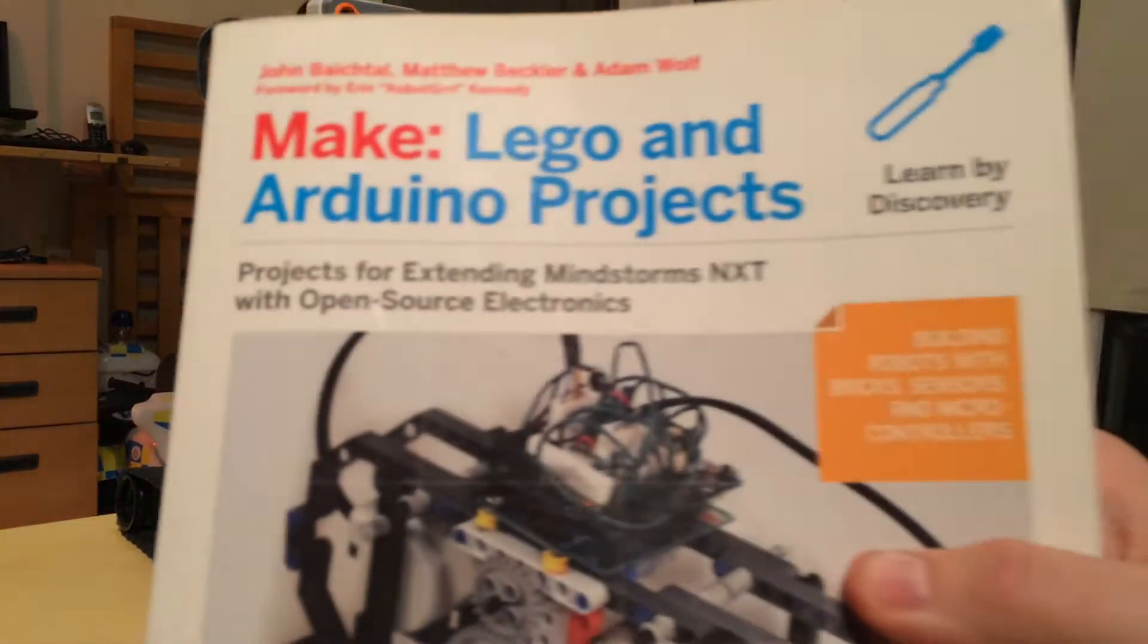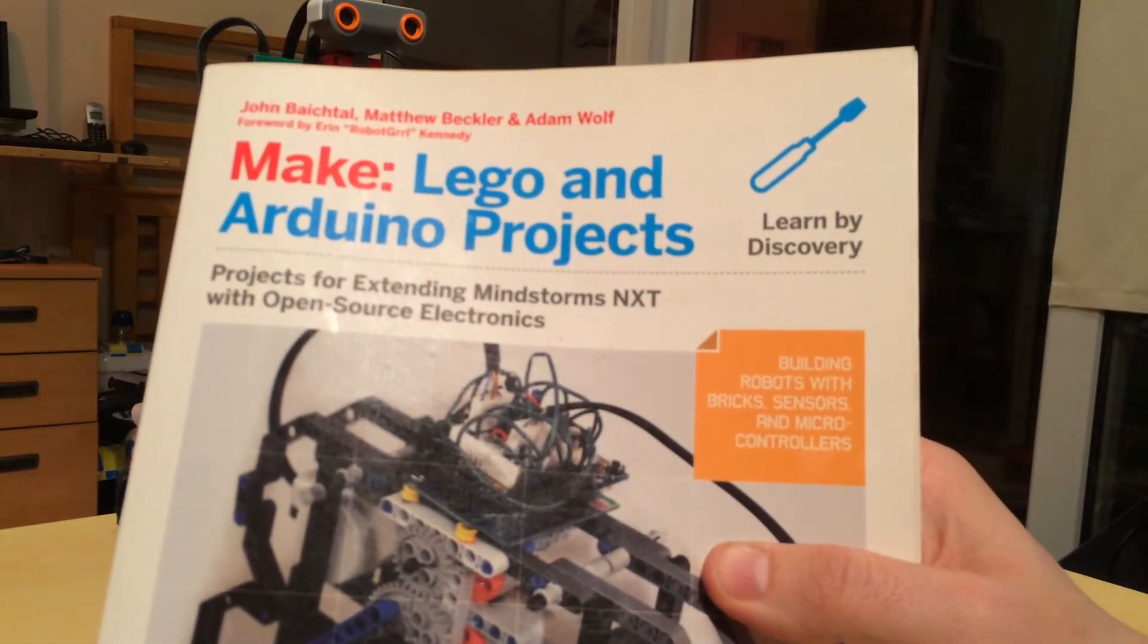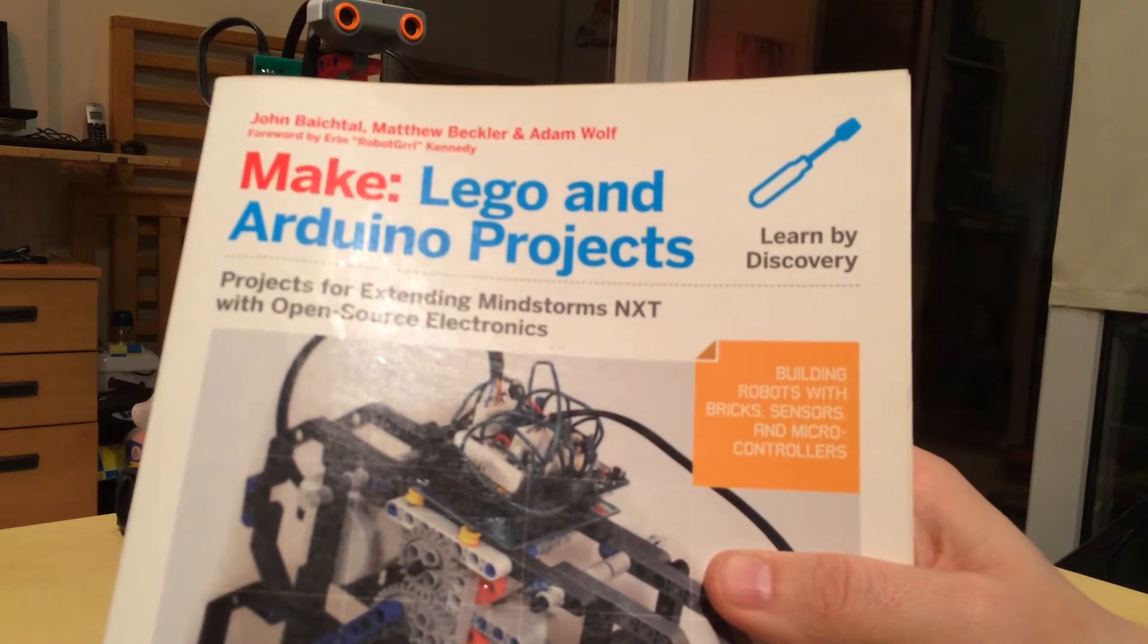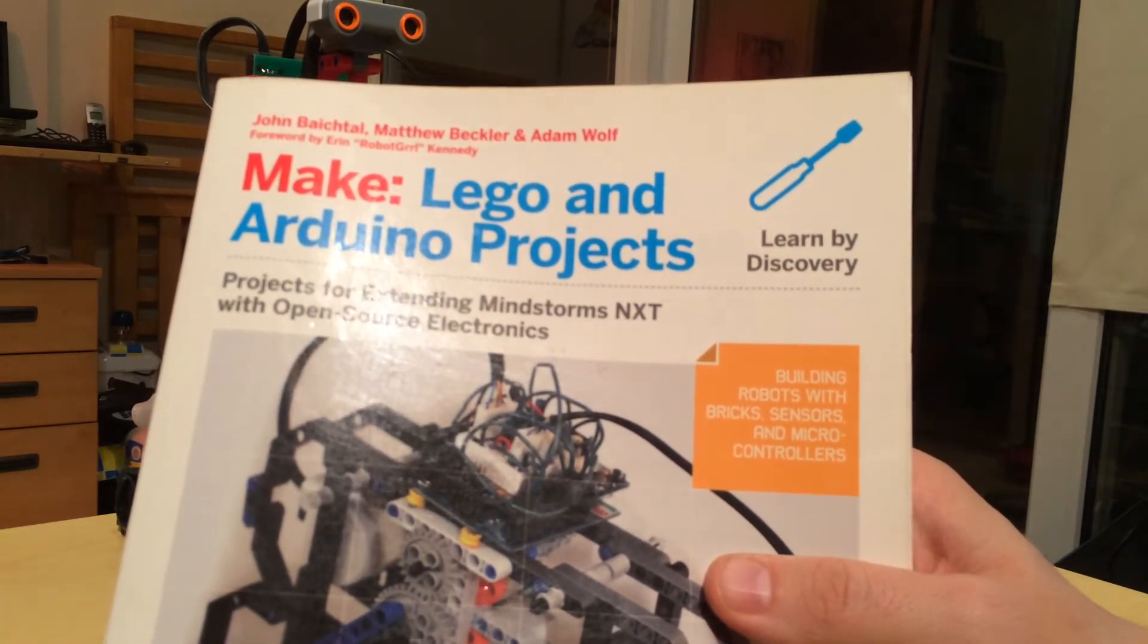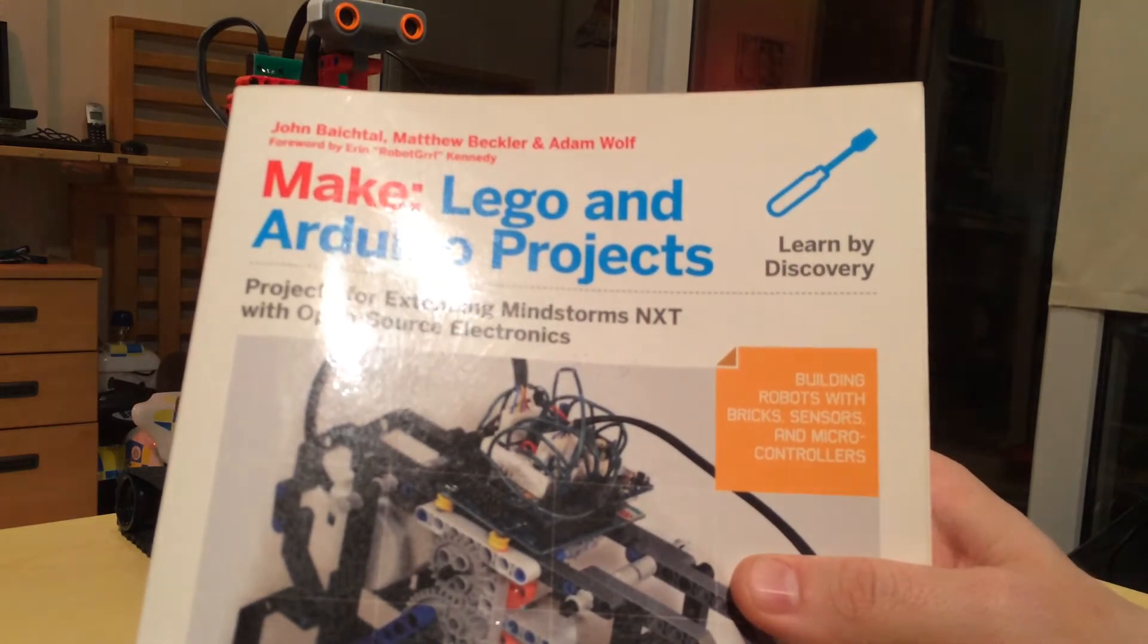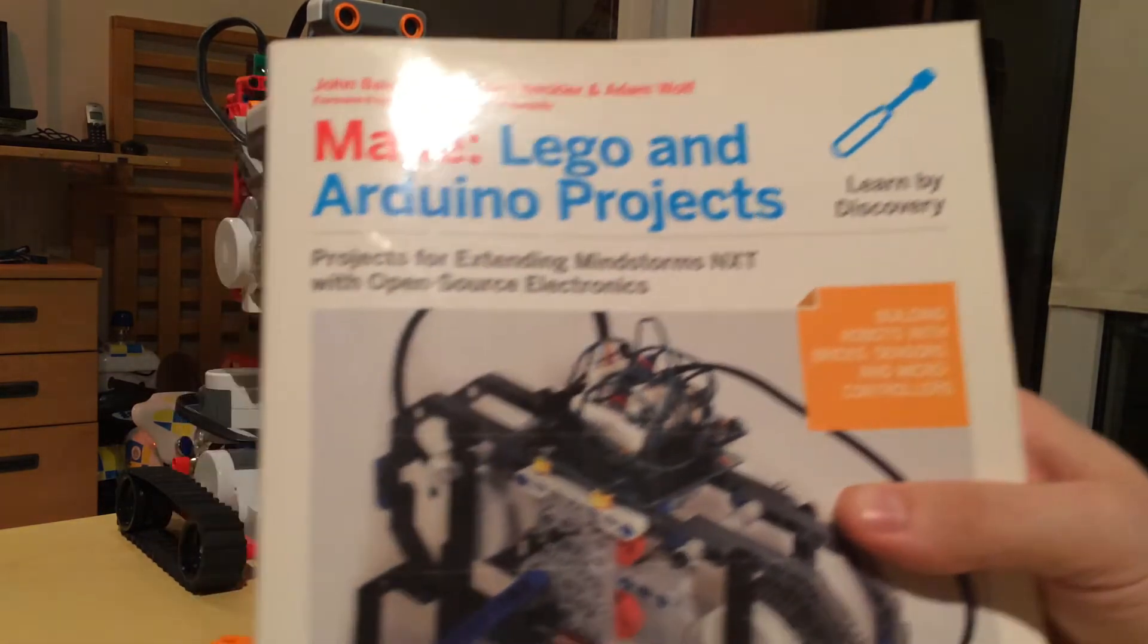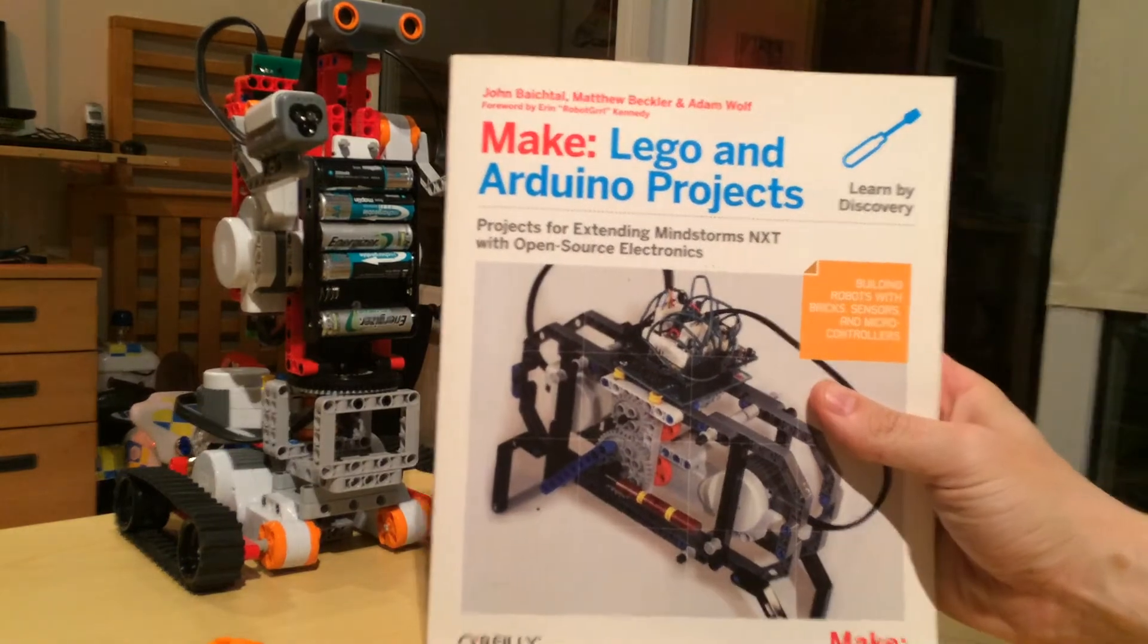This is a really fun book, and I can tell you it's fun because I actually made it to the end of the book. For me to read a book, that's quite impressive. This basically allows you to take Lego as a building material and plug Arduino stuff into it.